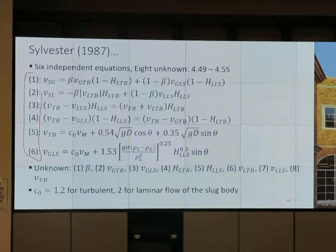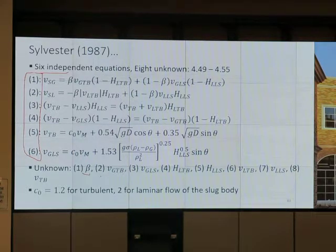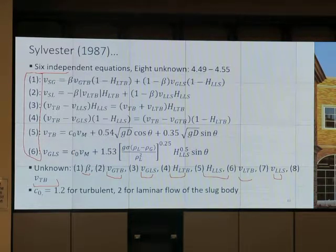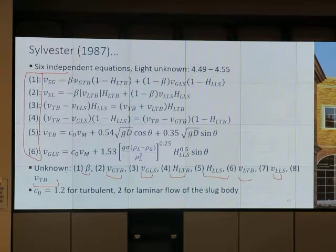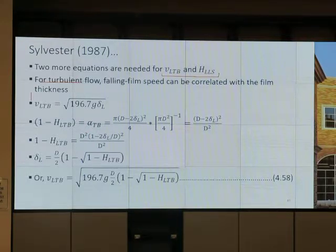I think we have eight unknowns: beta (time ratio), VGTB, VTRS, HRTB, HRLS, VLTB, VLRS, and VTB. Six equations, eight unknowns — that doesn't work mathematically; you don't get a unique solution. Two more equations are needed. For turbulent flow in the film, we have a new growth closure relationship from the Sylvester model: VLTB equals square root of something times G times delta L.